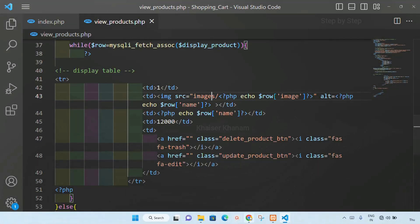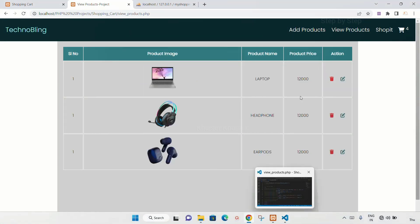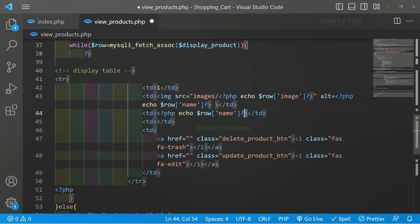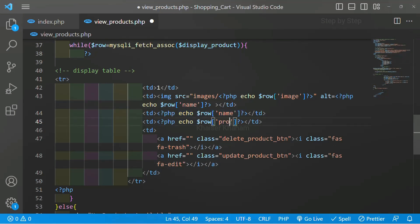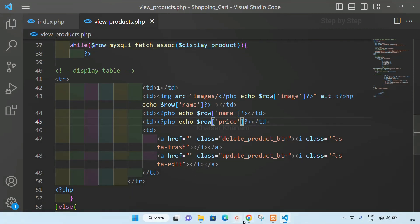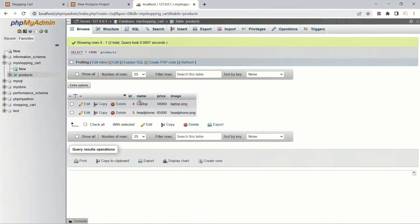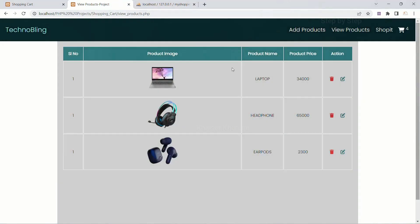I will remove that and save. Now I have the images displaying correctly. Now we have to display the price — same way. I will copy the entire PHP echo expression, paste it, and inside this write price as the column name. Save and refresh. You can see dynamic price is displayed: 34, 65, and 2300. Let me refresh the database — 34, 65, 2300. The entire data is displayed from the database.